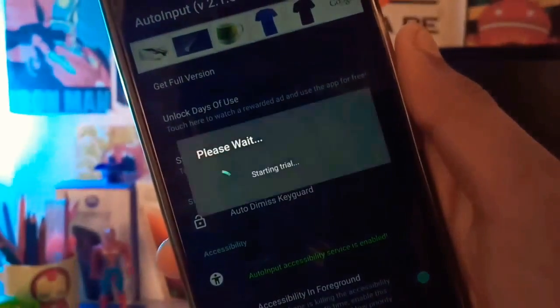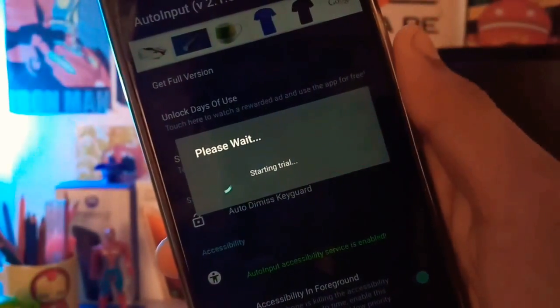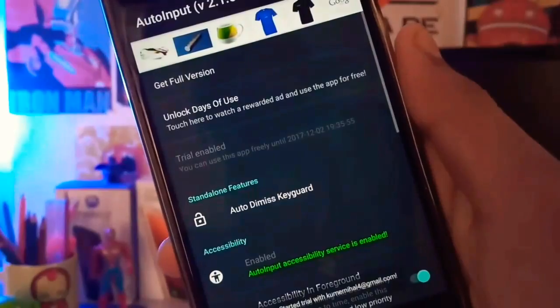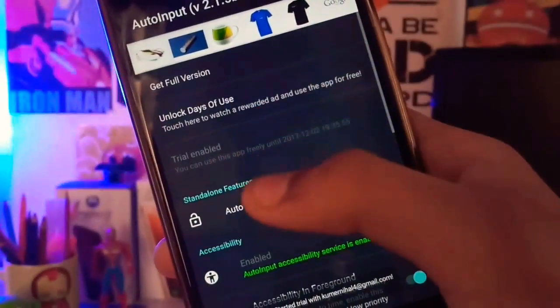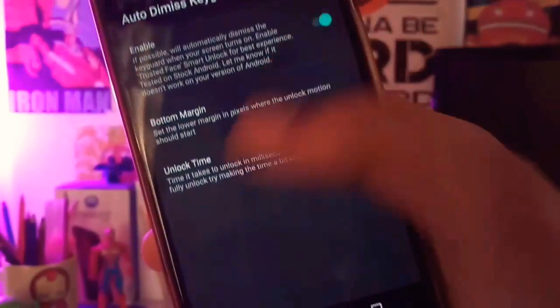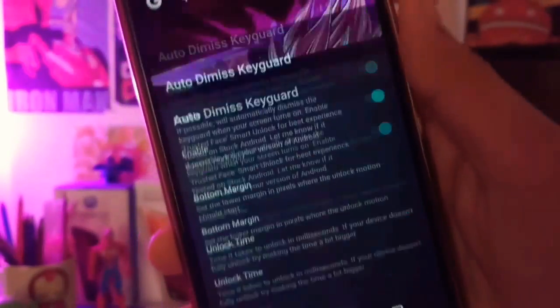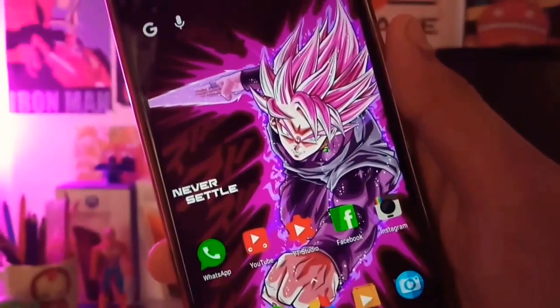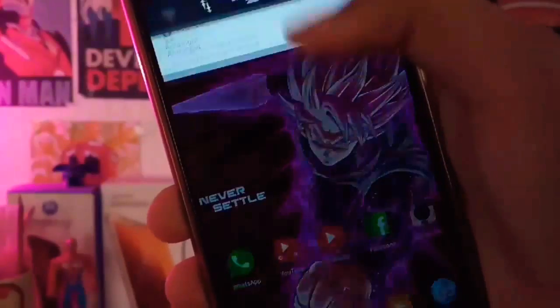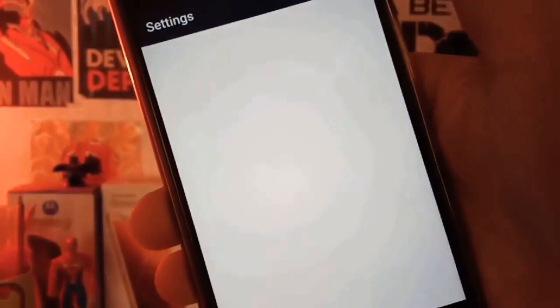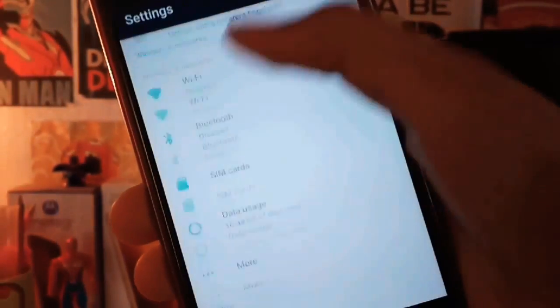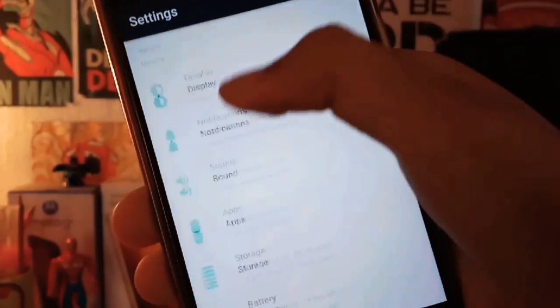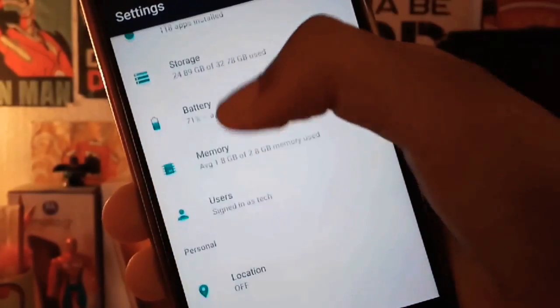It takes a few seconds to start the trial. Then click on the 'Auto Dismiss Keyguard' option and enable it. After that, come back to your home screen, then go to Settings and open Security options.